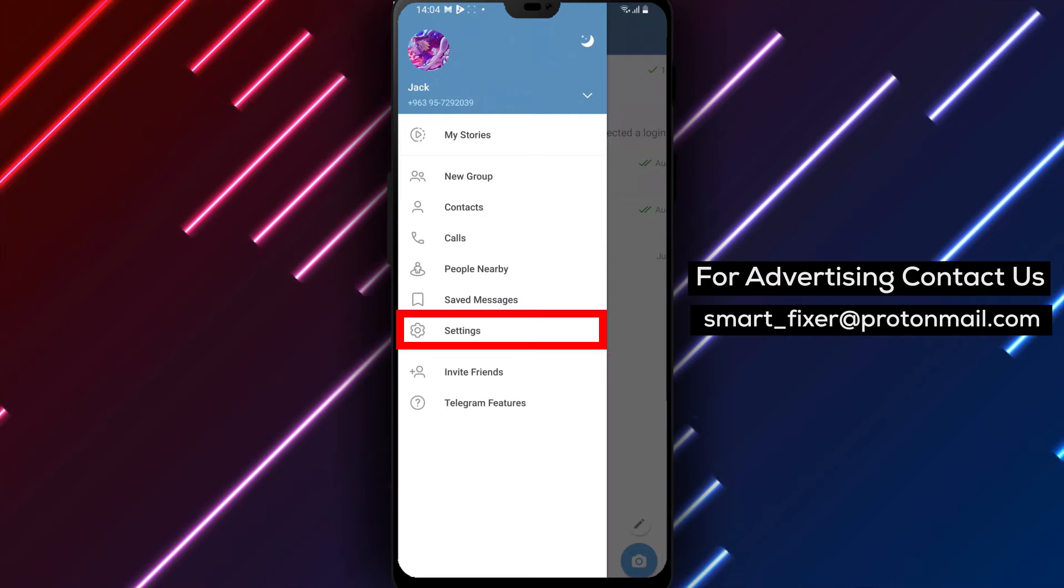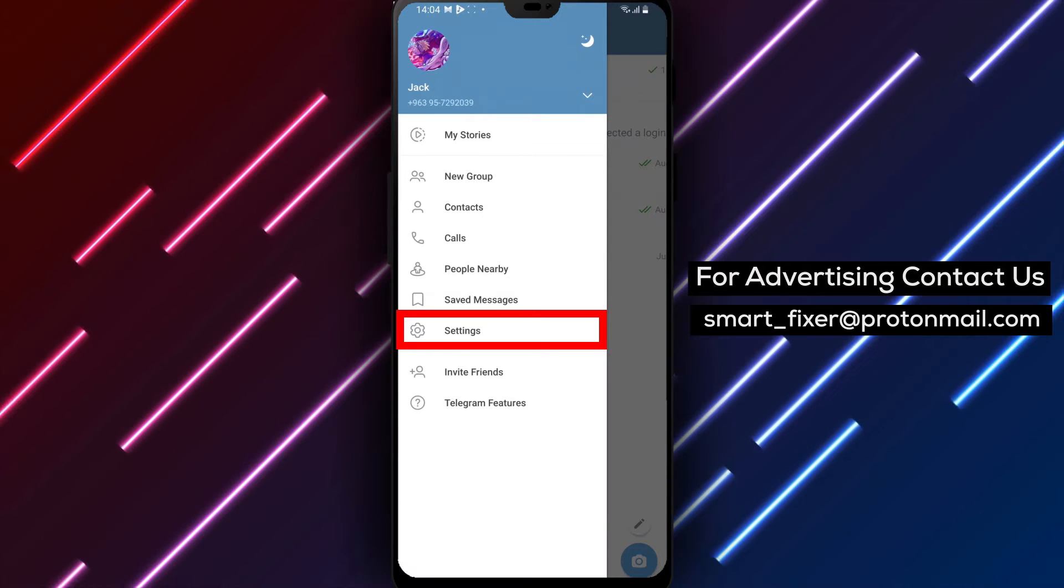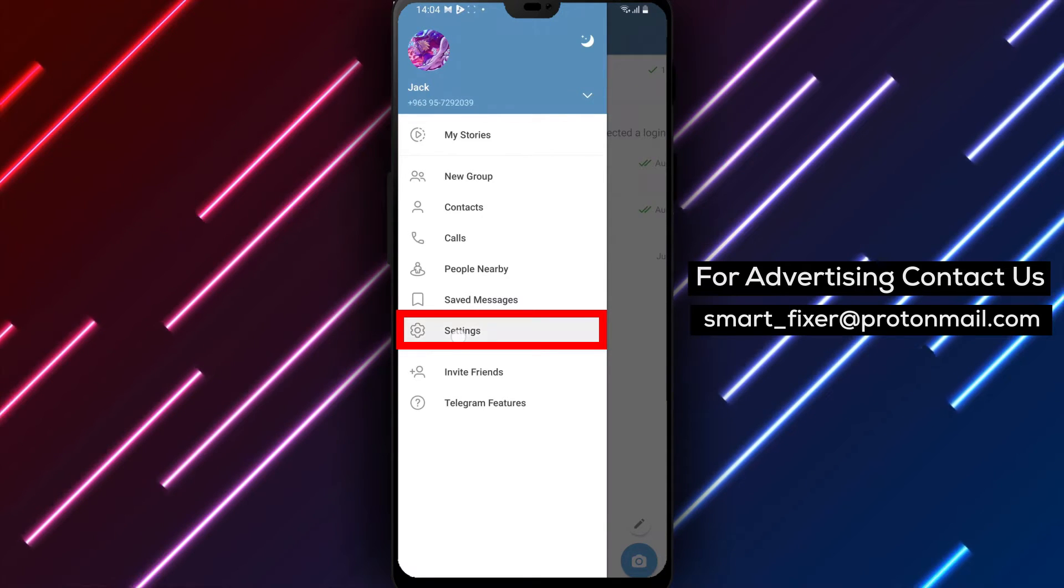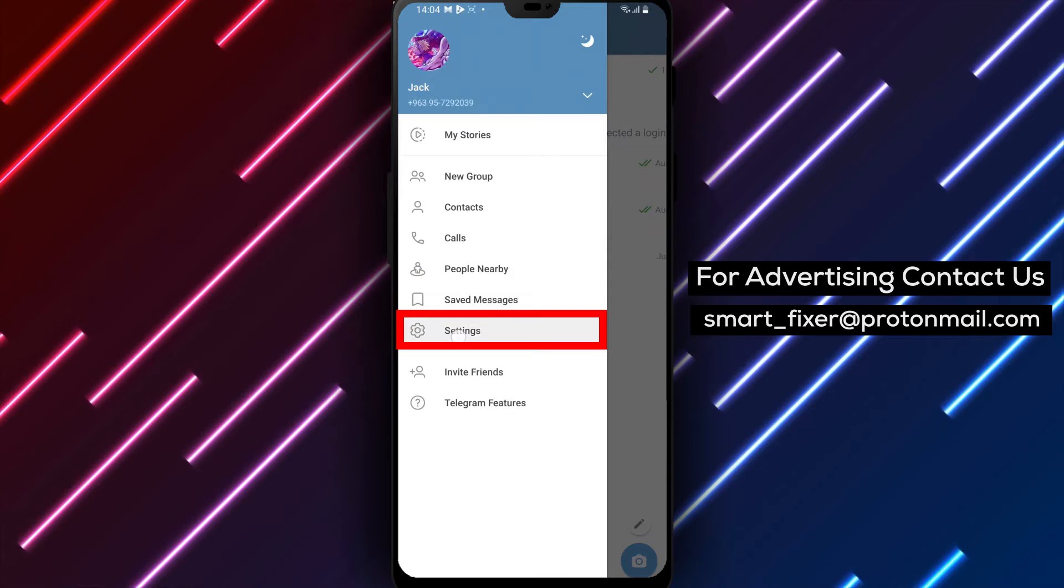Step 3. From the menu options, tap on Settings to access the Telegram settings.